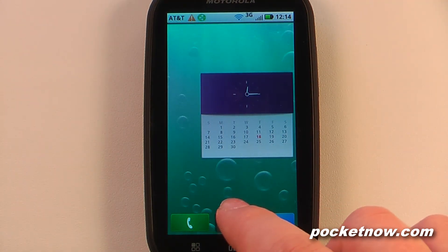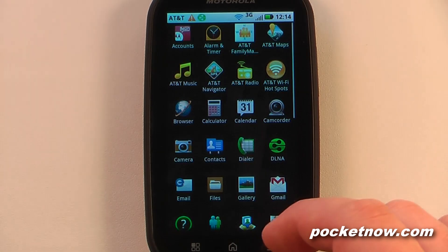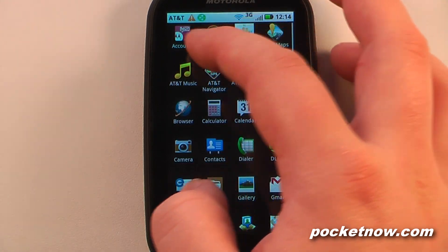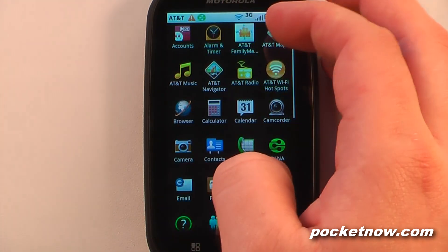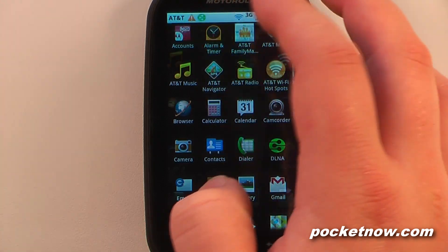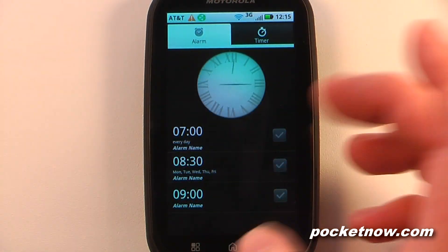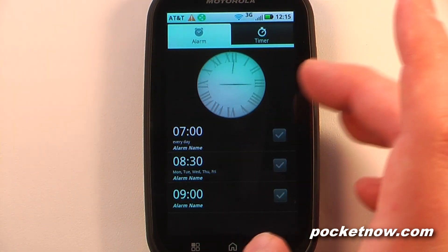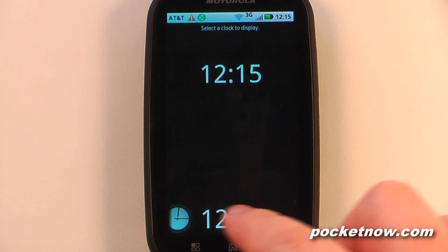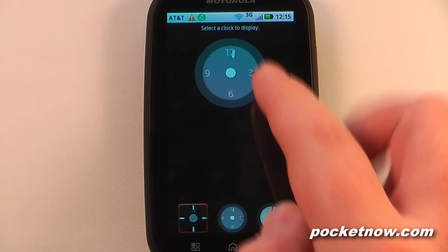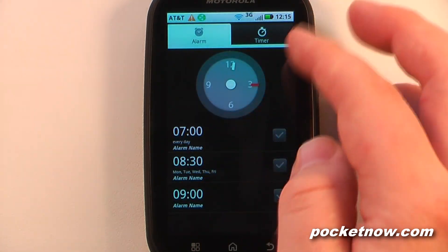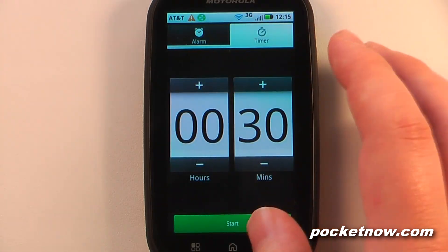Going into the applications, we have a few proprietary apps. We have Moto Blur Accounts which gives us our account information. We have Alarm Timer, which is different on this device compared to other Android devices. We can change the clock style — for example, to a modern style — and we also have a timer.